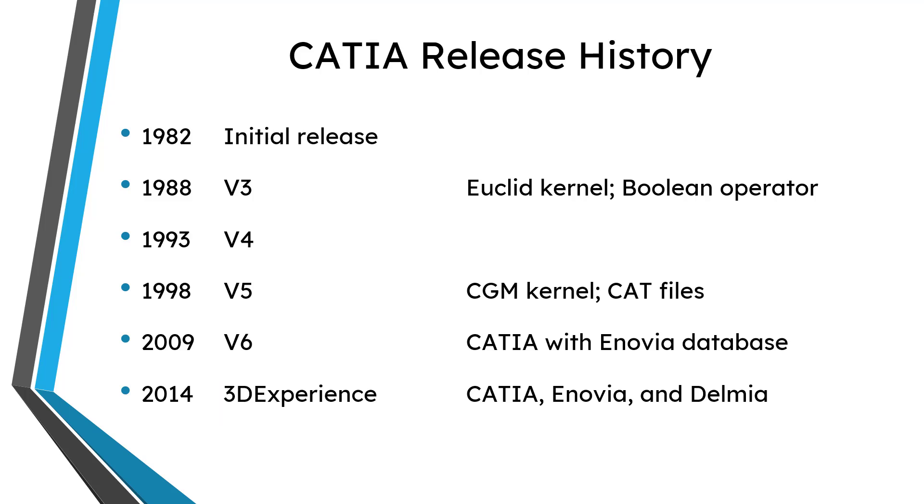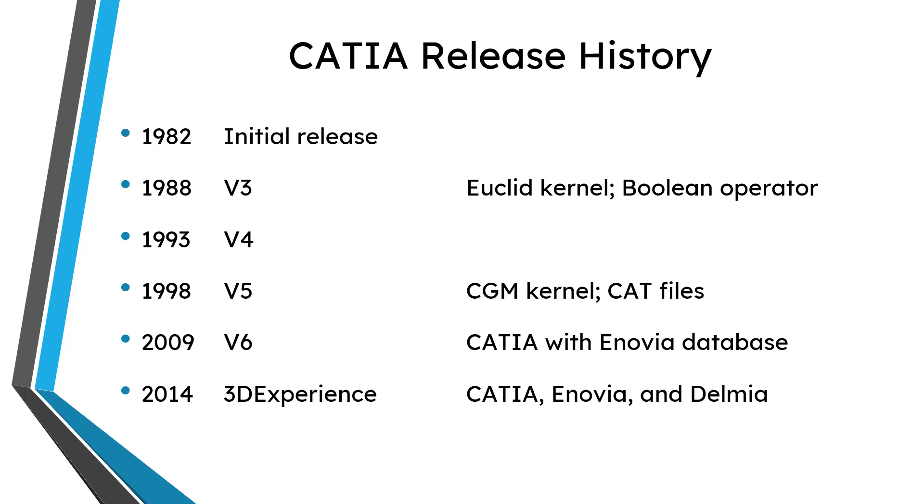One thing I want to mention about CATIA's history is with the different versions you don't exactly have upward capability or easy upward compatibility. So for example if you're using V4 of CATIA you couldn't really take your database and migrate it up to V5 easily because you went from the Euclid kernel to the CGM kernel. And then if you were on V5 you would have a difficulty going to V6 because you no longer had CAT parts, CAT products, and CAT drawings. Everything was just in the Enovia database. Now be aware they did make a sort of intermediate version V5-6 that allows you to work between CATIA V5 and V6 but it's just a really interesting approach to upwards compatibility.